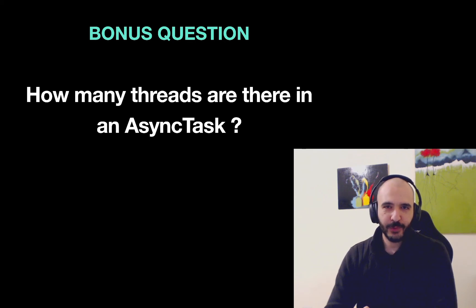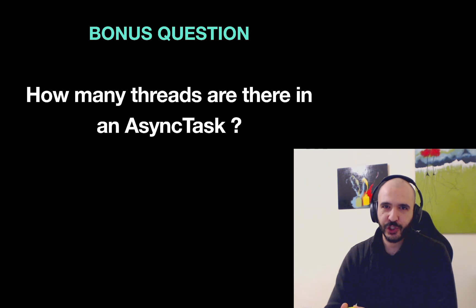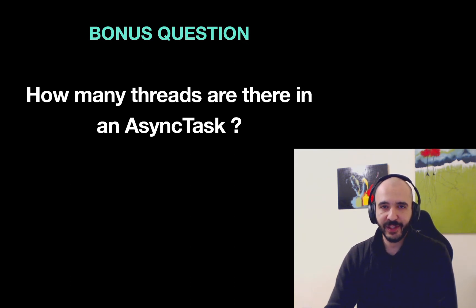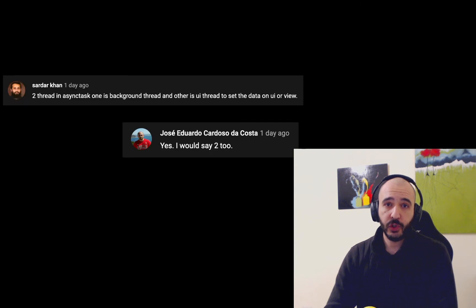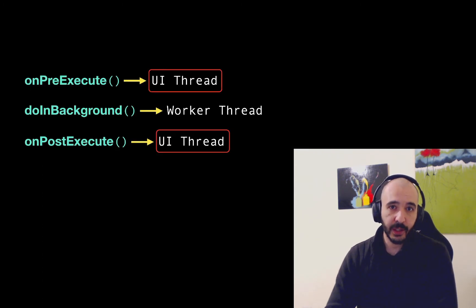Hello and welcome to another episode. In the last video there was a bonus question about async tasks. How many threads are in an async task? And most of you were right. There's two threads that run in an async task.